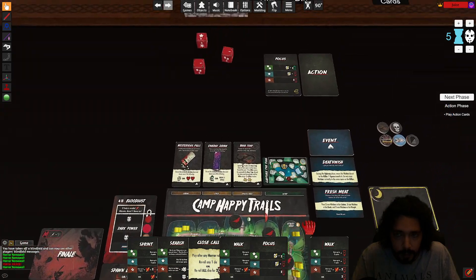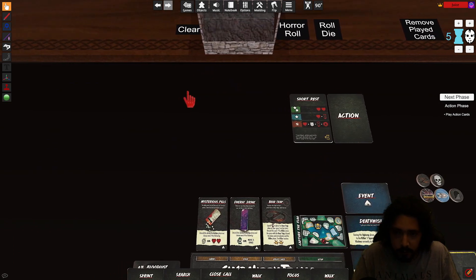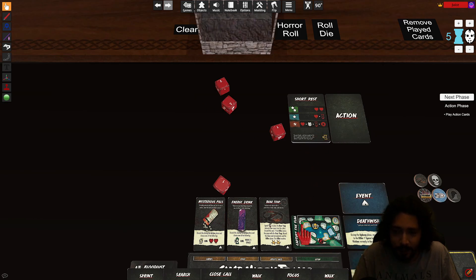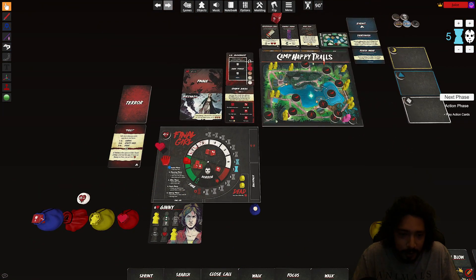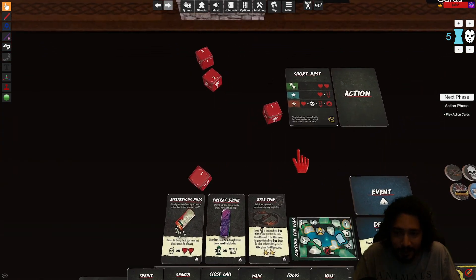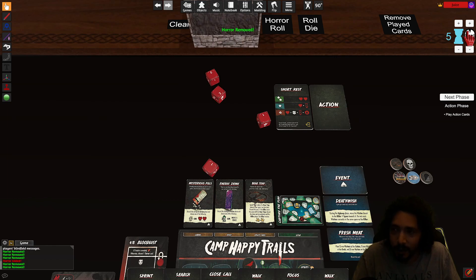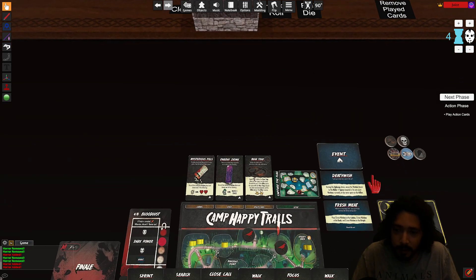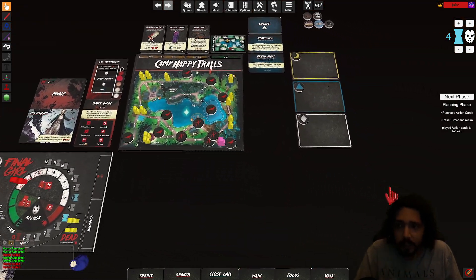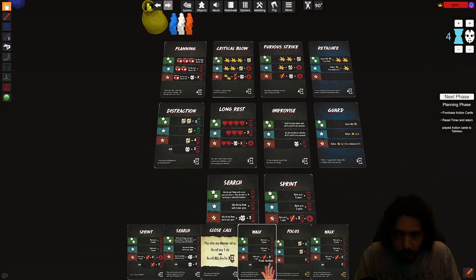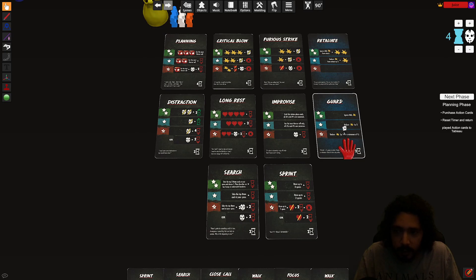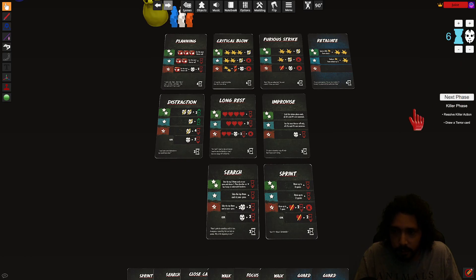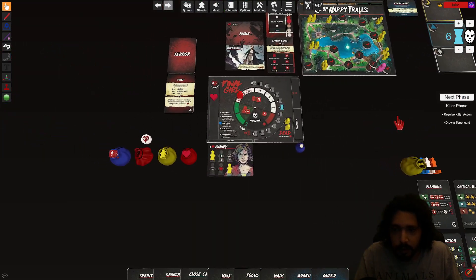Now we're gonna play short rest. Oh, oh you gotta be kidding me. I have to end my phase now. Damn, I get one heart. Down a horror. Oh no up a horror. Down a time. End my phase. Purchase, purchase action cards. Let's see. Let's say go retaliate or take two guard cards.